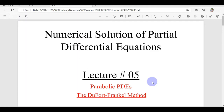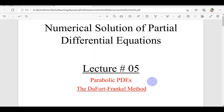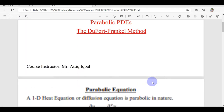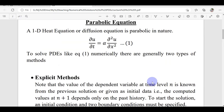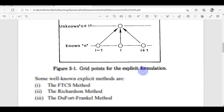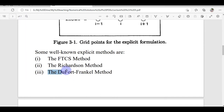Let's continue our series of lectures on numerical solution of partial differential equations. This is lecture number five. We were discussing parabolic PDEs and explicit methods to solve them. This is going to be our last explicit method of this course for parabolic PDEs — specifically for 1D heat equations — called the Du Fort-Frankel method.